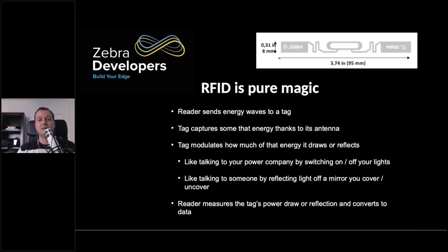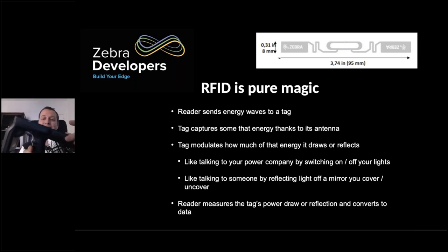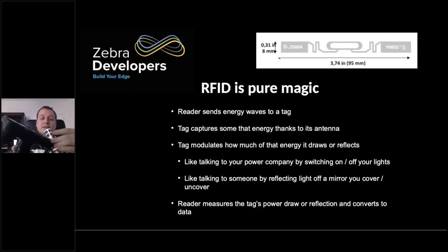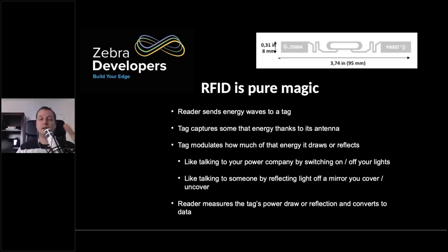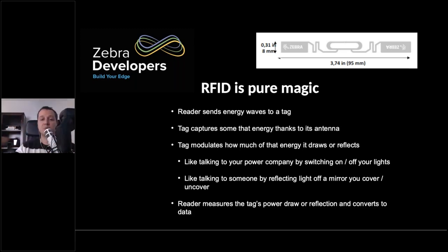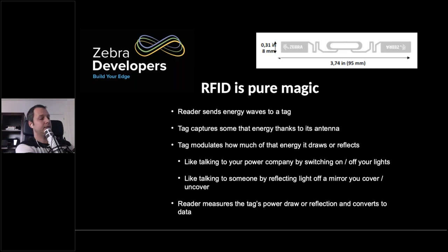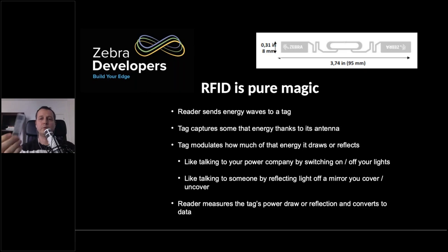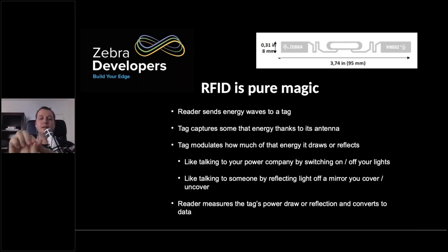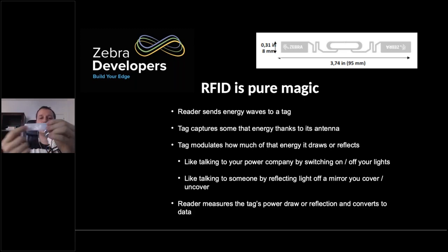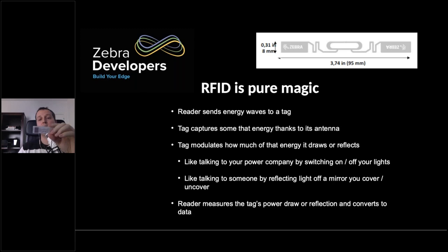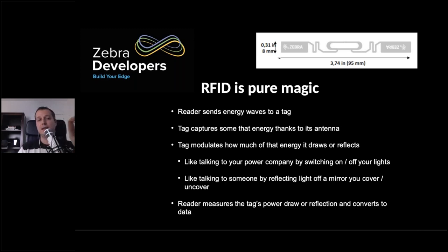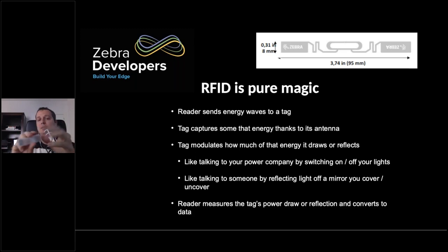So the way this works is you have an RFID reader. And in this case, I have this one here. This is an MC3300R, and the R stands for RFID. And it's got this built-in RFID reader. And then this reader is going to send some magic energy waves to the tag. And the tag is a small little thing here. This is a no-name brand tag. This is a sticker that you peel and attach to something. And it's got this large antenna. And thanks to this antenna, the tag can capture some of the energy that the reader is sending.